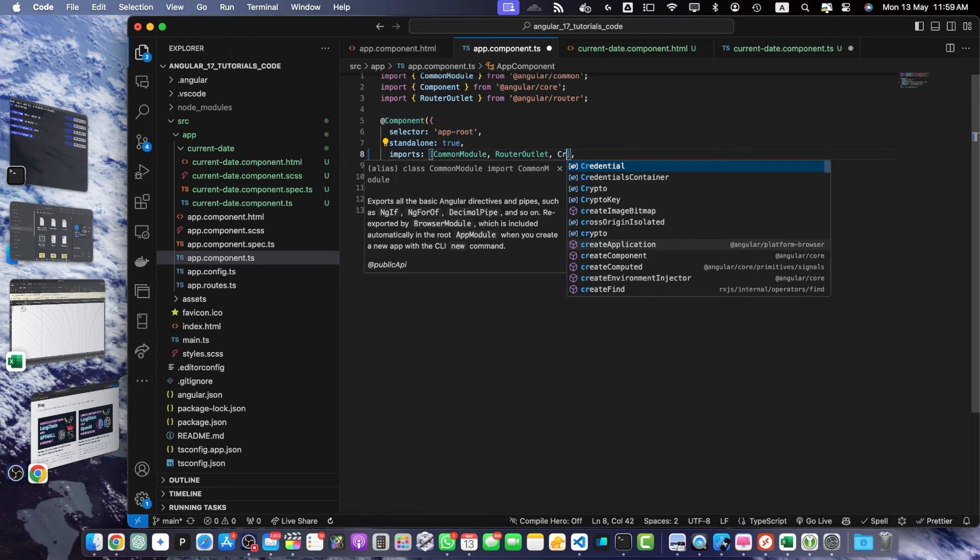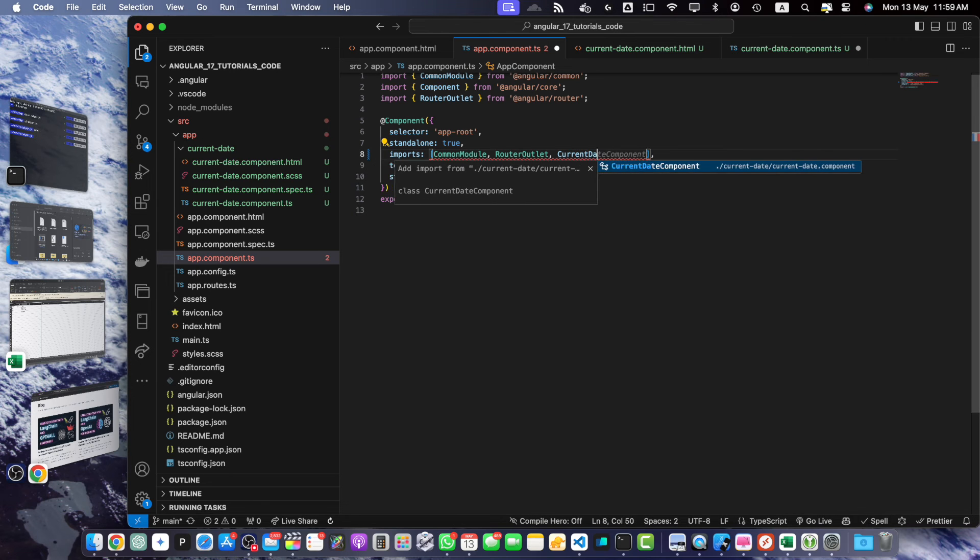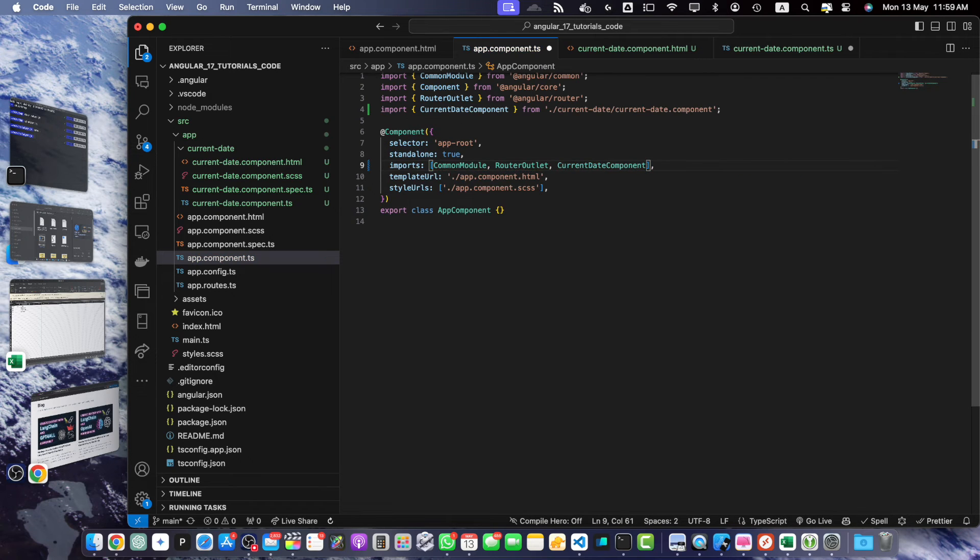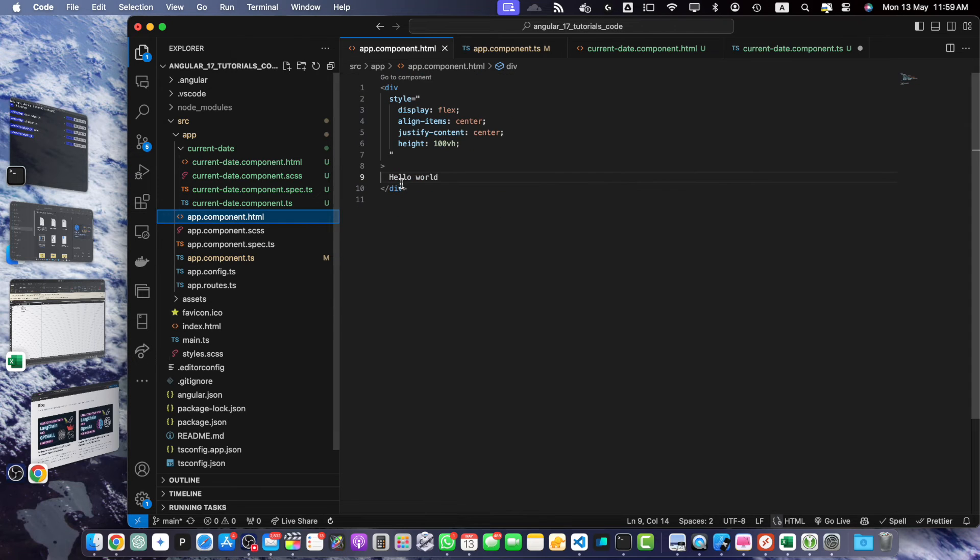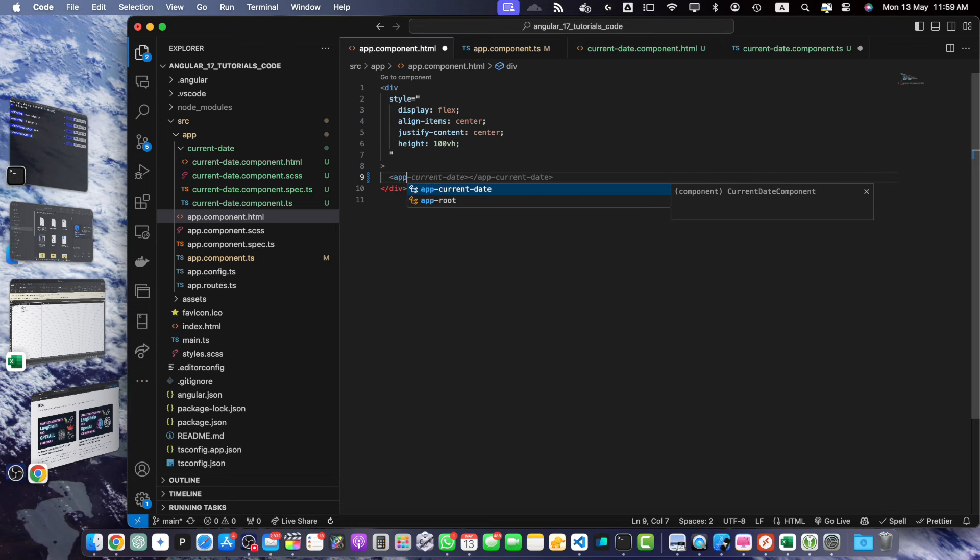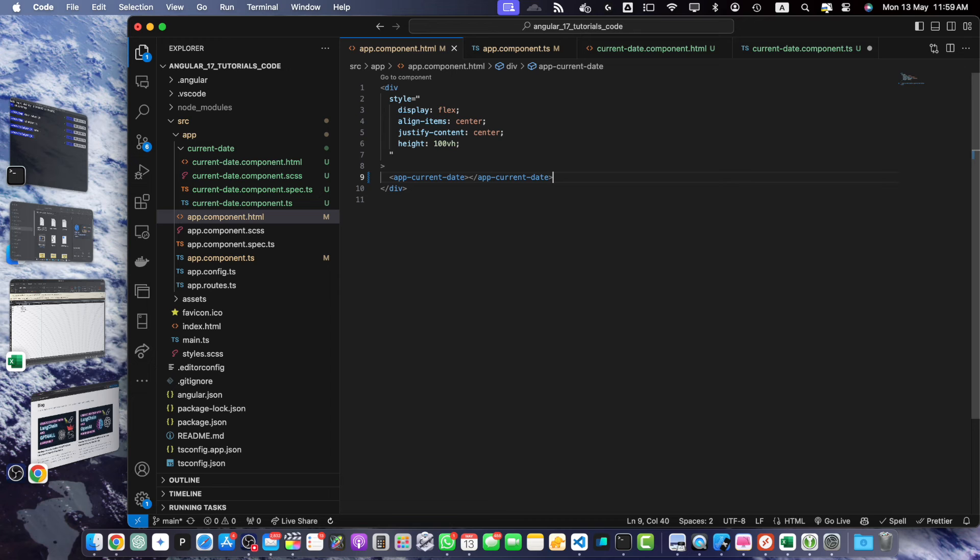For that just use CurrentDateComponent and that's it. Now, go to the HTML file of this component and here we will simply add app-current-date-component. This will render the CurrentDateComponent and display the current date in your application.